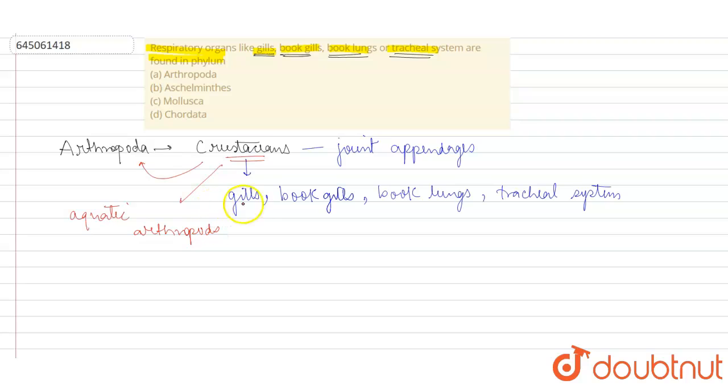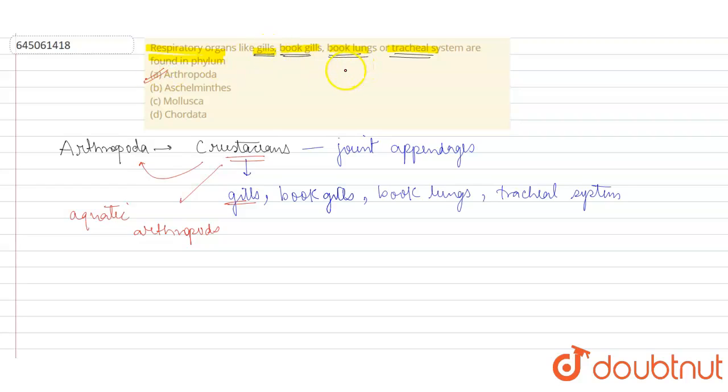These aquatic arthropods basically respire through different organs such as gills, book gills, book lungs, tracheal system. So we can see that the correct option is option A: Arthropoda, which basically includes crustaceans which show different types of respiratory organs. So option A is correct and options B, C, and D are incorrect. I hope this answers your question students, thank you.